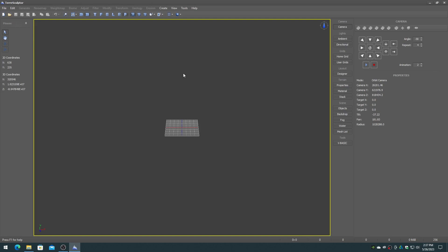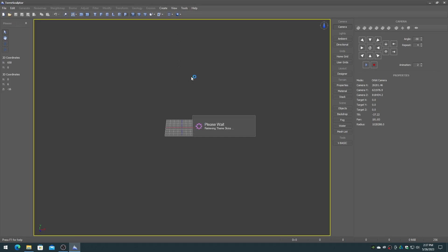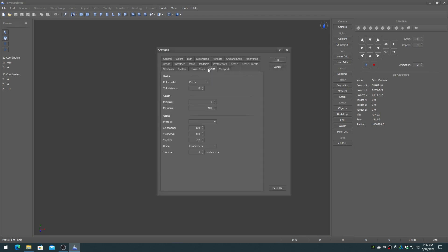First off, make sure that you have TerraSculptor's settings units set to 100 cm. We will then prepare two different size height maps using two different techniques for importing into Unity.